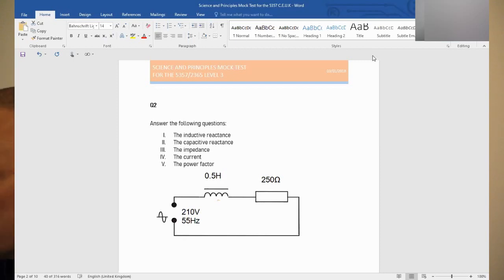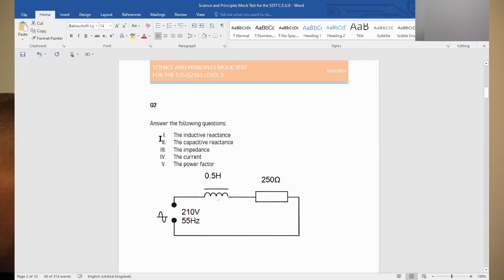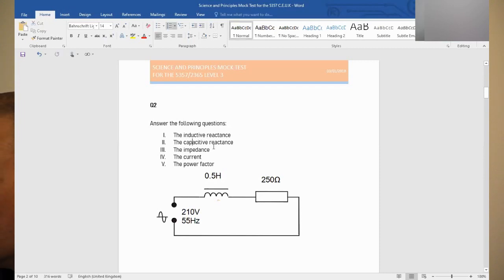Here it is, question number two. Answer the following questions. We've got some Roman numerals here. The inductive reactance, the capacitive reactance, the impedance, the current, and the power factor.